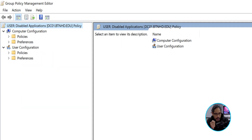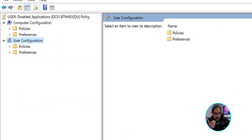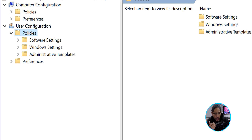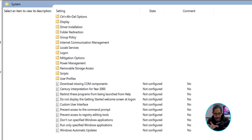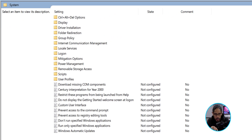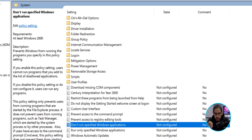Within here, we're going to start within the User Configuration node. We're going to open up the Policies folder, then the Administrative Templates folder, and click on the Systems folder. On the right-hand side, we are going to locate and click on 'Don't run specific Windows applications.'